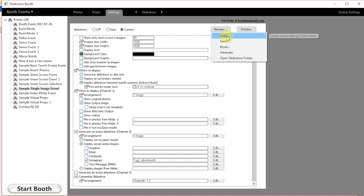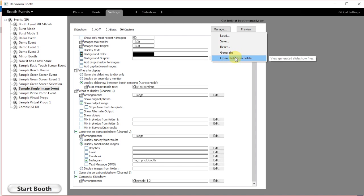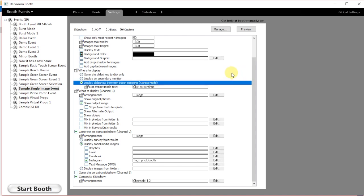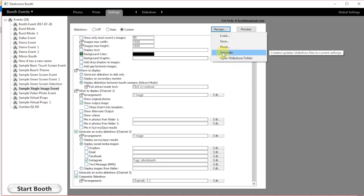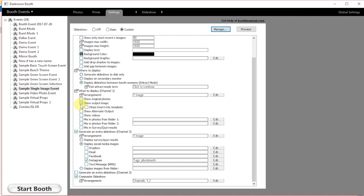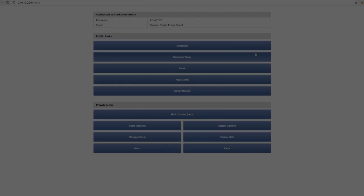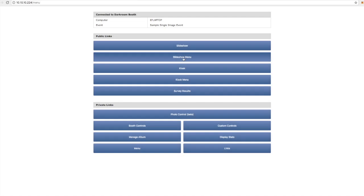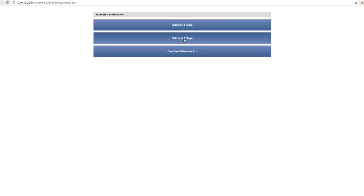From there we're going to generate the slideshow. Click generate and then we need to start the booth session.